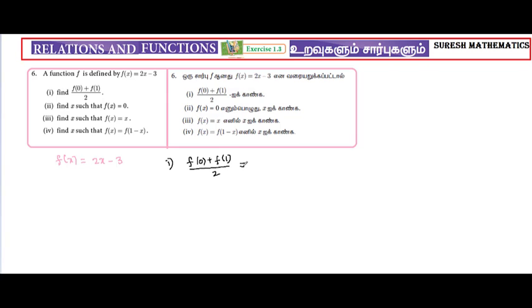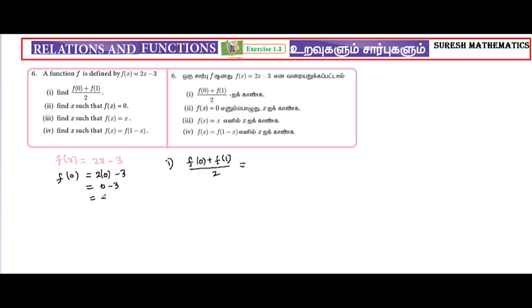f of 0 value: substitute 0 into 2x minus 3, so 2 into 0 minus 3. 2 into 0 is 0, and 0 minus 3, the answer is minus 3.